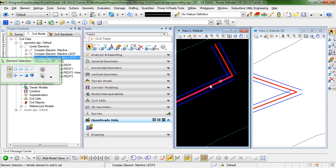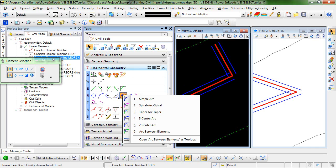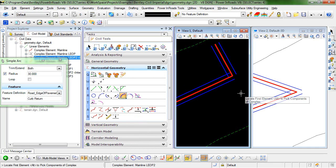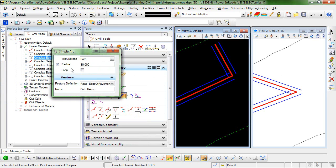So the first step in creating this curb return is going to be to use the command simple arc. So I'm just going to go in and create a curb return with a radius of 30, and I'll give that the name curb return and I'll assign a feature definition to that.